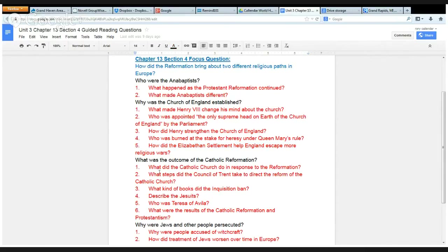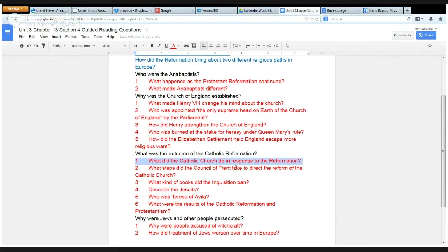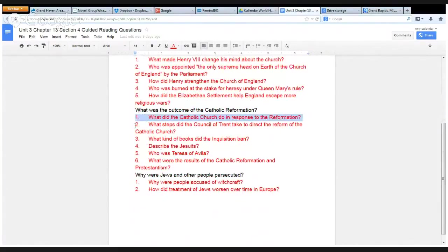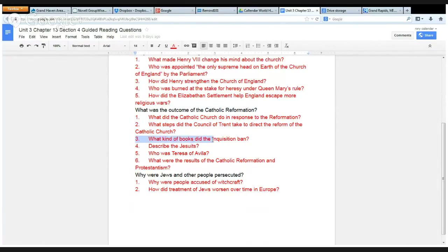In the next section, with the checkpoint question: what was the outcome of the Catholic Reformation? What did the Reformation look for? What did the Catholic Church do in response to the Reformation? What steps did the Council of Trent take to direct the reform of the Catholic Church? What kind of books did the Inquisition ban?